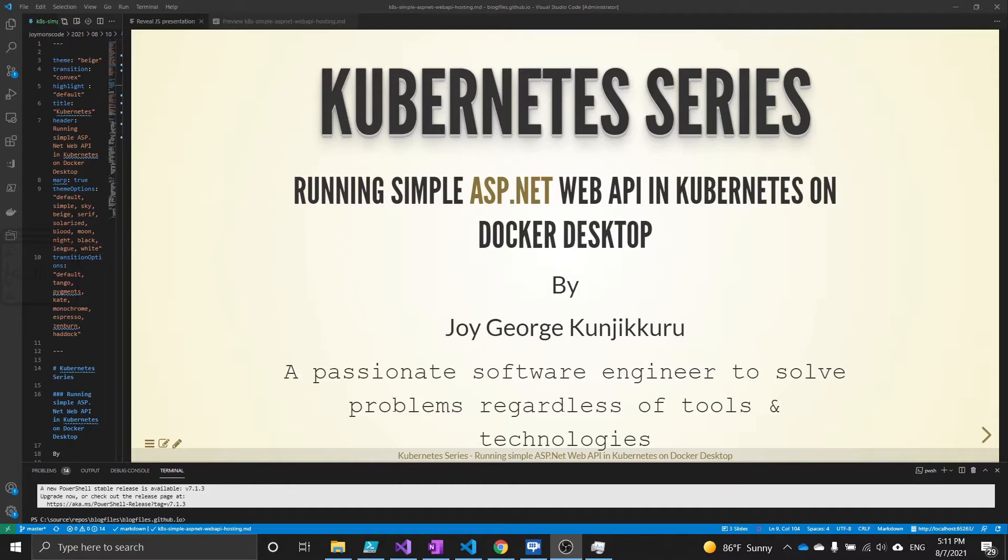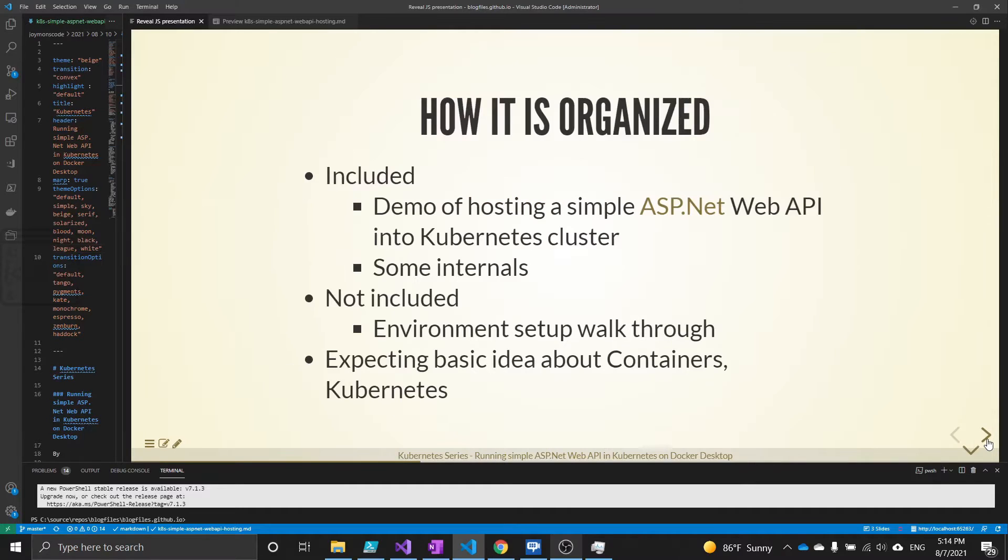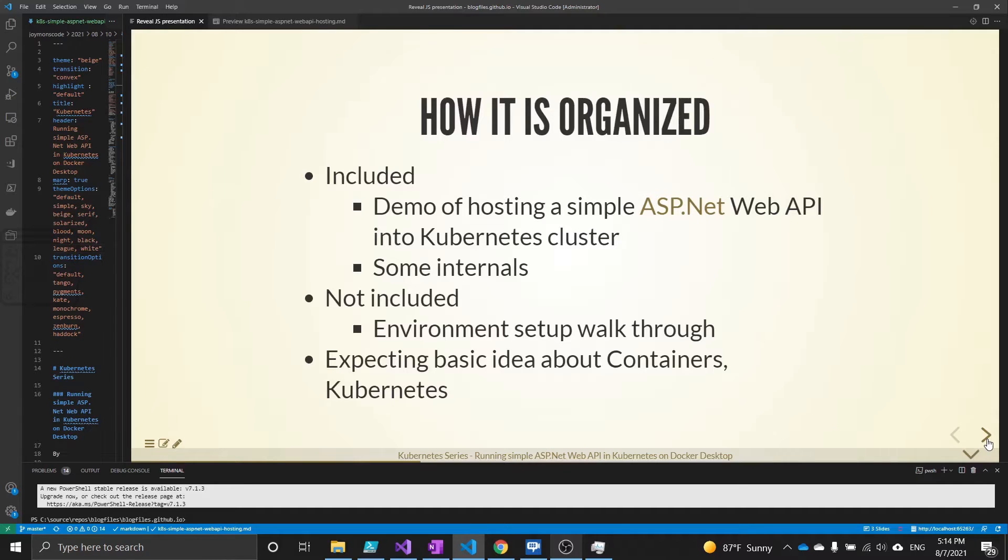This video is mainly talking about how we can host a simple ASP.NET Web API into Kubernetes. Here, the Kubernetes will be running on Docker Desktop in the development machine. Let us see how the video is organized. The main thing is a demo of hosting the API application into Kubernetes cluster. After we host it, we will be talking about some internals, not really the Kubernetes internals, but how the application is hosted and things like that.